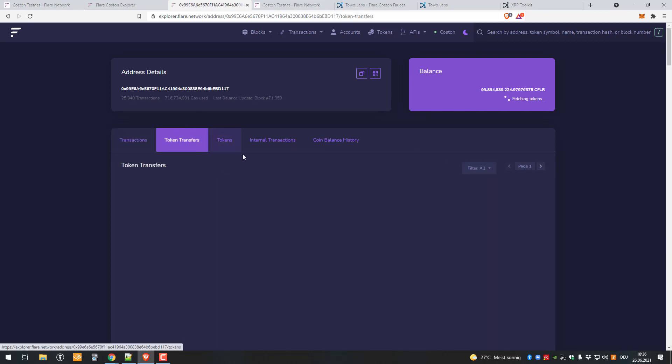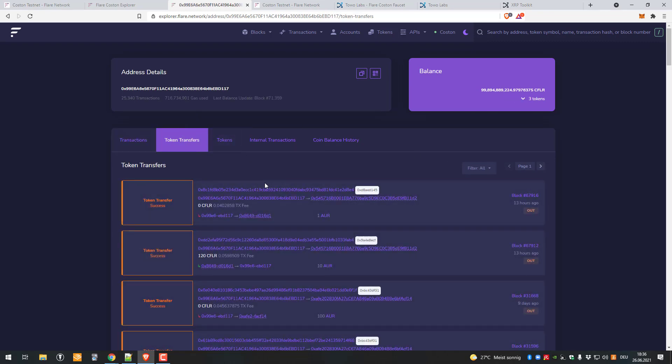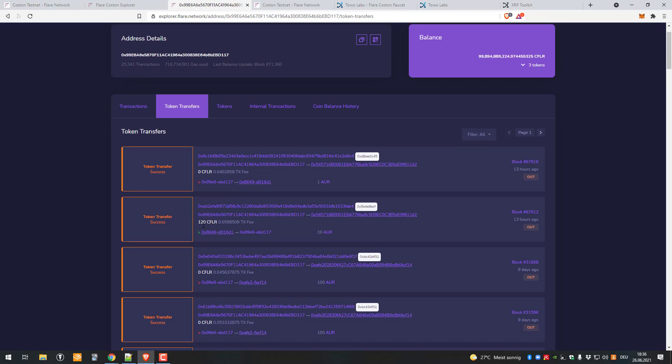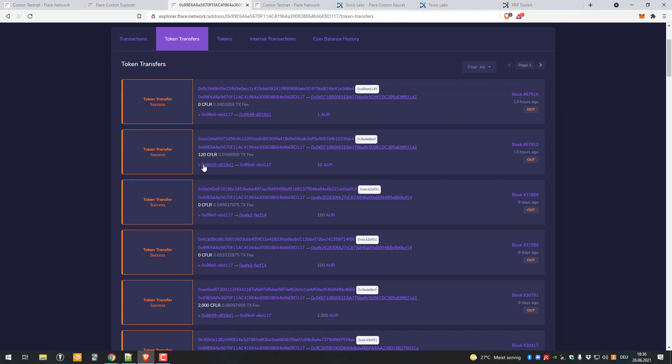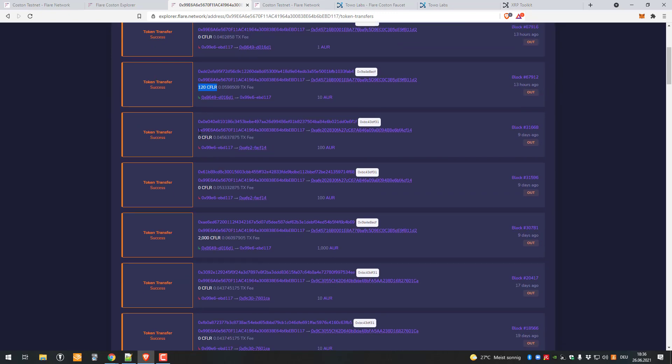You can also look at token transfers. What is going on here, for example we can see outgoing transactions from this address to that one here. We can't see the contract now, but we got 120 CFLR in this case, 200 CFLR and so on.